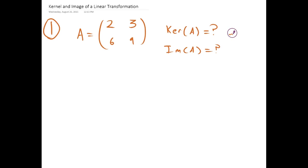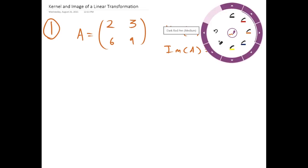We're going to do some examples for the kernel and image of a linear transformation. For our first example, we have a matrix A: 2, 3, 6, 9. And we're asked to find the kernel and the image of A.